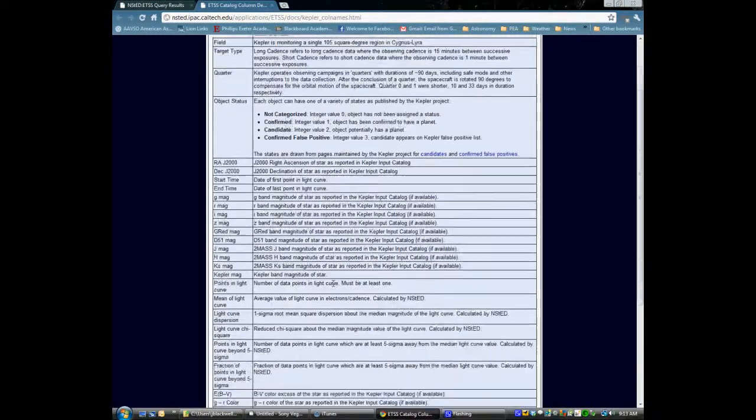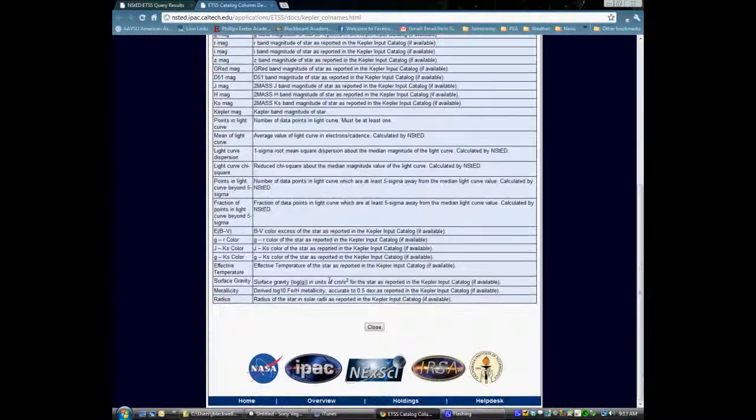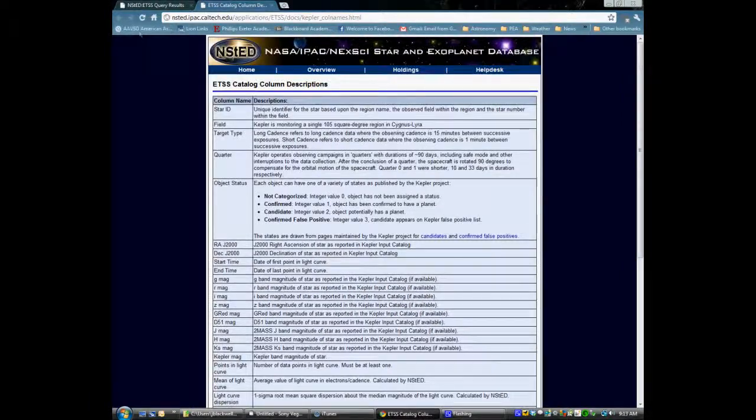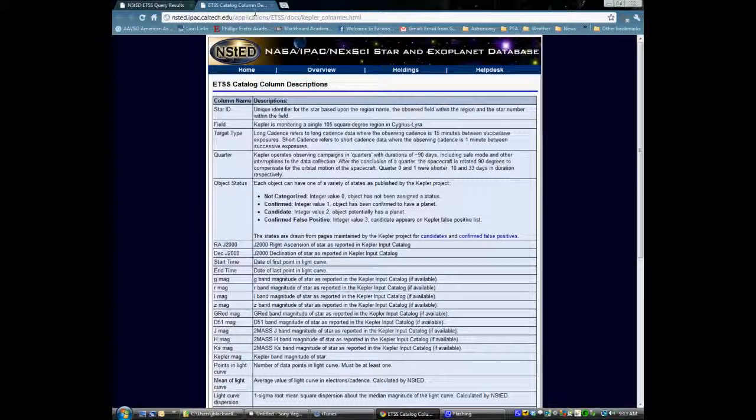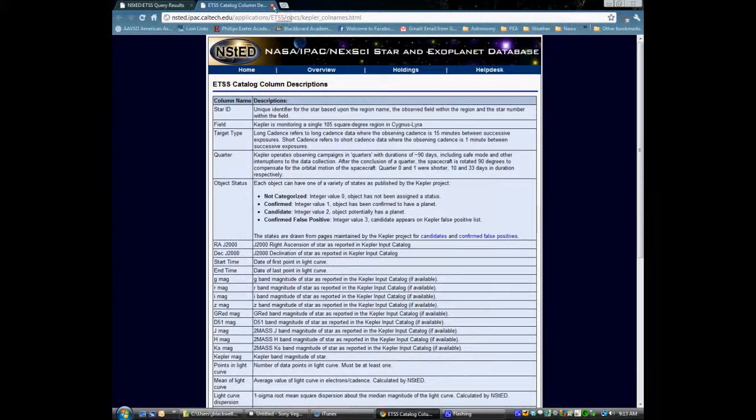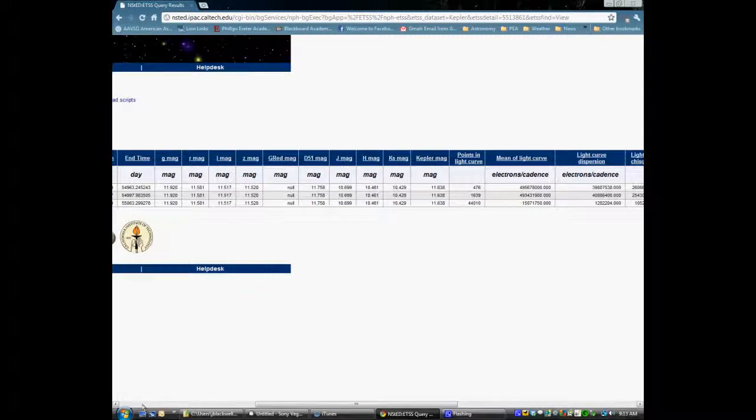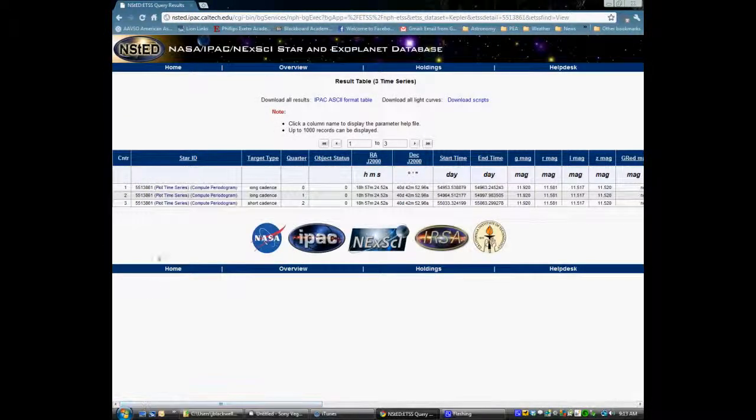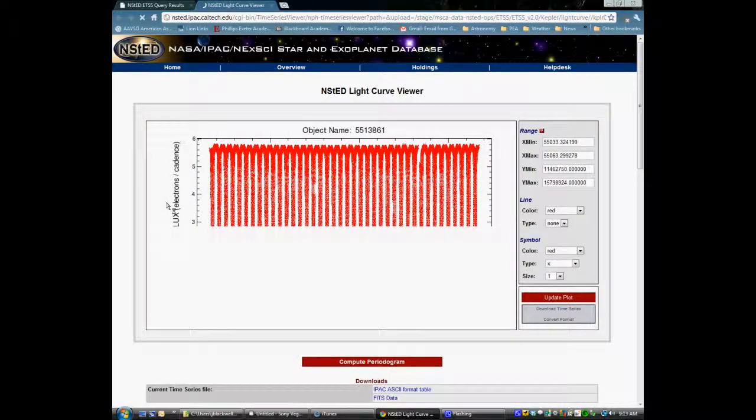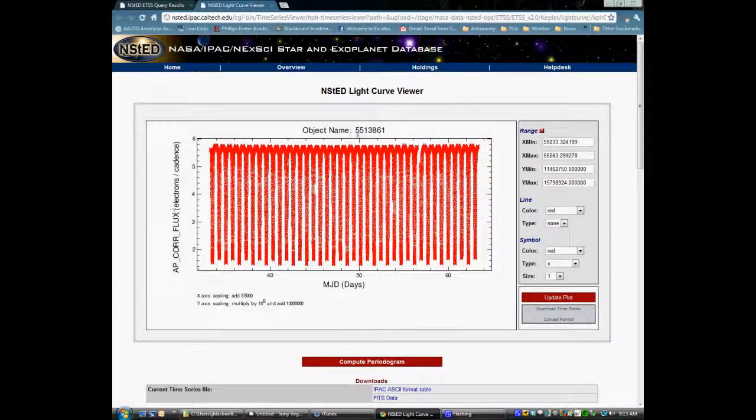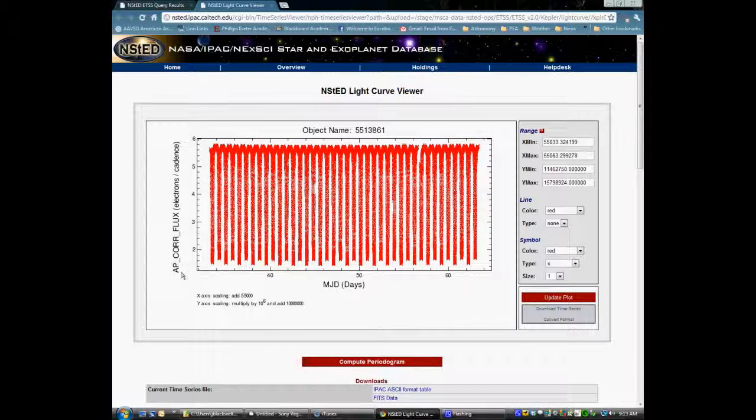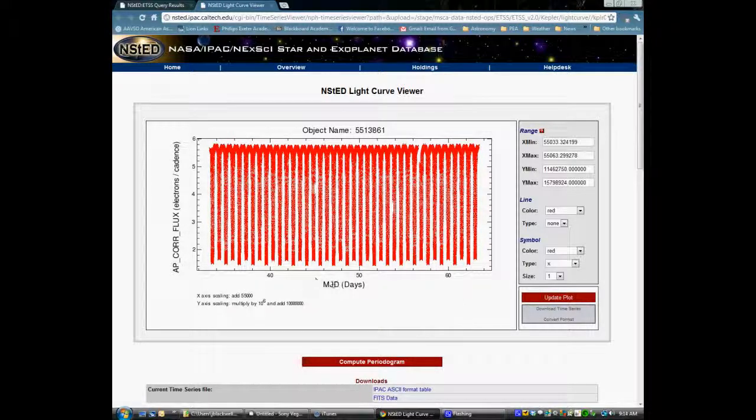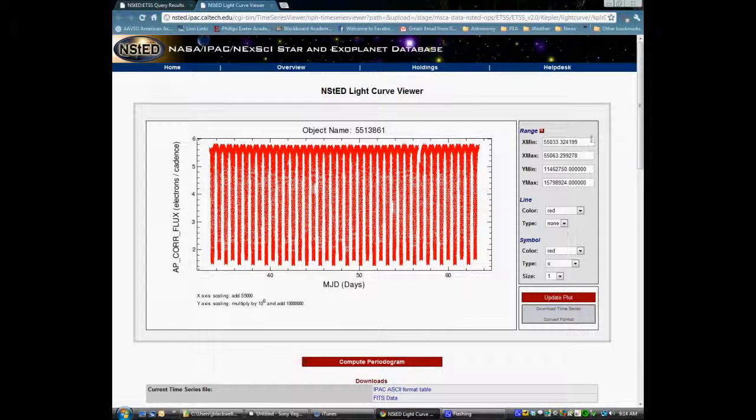If you're not sure what the information means, just click on one of the headings and it will define it for you on a separate window. If you go back to your search results, you can then click on create a light curve and you'll get a raw light curve of your data, and this is a really nice light curve of your object 5513861. You've got a flux versus the Julian date on the x-axis, and it will tell you that you also have to multiply those values by certain numbers or add numbers.